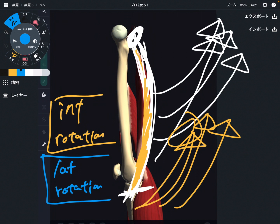So in this video, I explained basic anatomy of the hamstrings — its name, origin, insertion, and function. I hope this video helps your understanding of anatomy. If you liked today's video, please hit the like button, comment, and subscribe. See you in the next video.